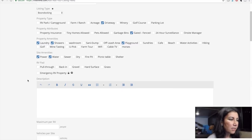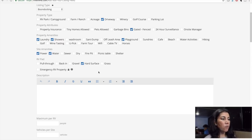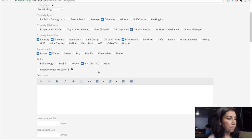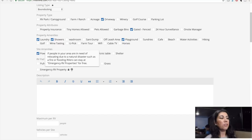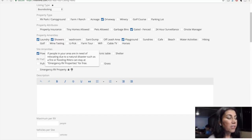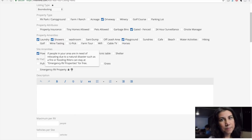For RV pad, I'm going to say hard surface because it's going to be a driveway, but you can indicate whether it's a pull-through, grass, back-in, gravel, or something like that. There's also an emergency RV property option: people in your area in need of relocating due to natural disasters such as fire, flooding, or hurricanes can stay there for free — which is a beautiful thing. That's a really great option to have.